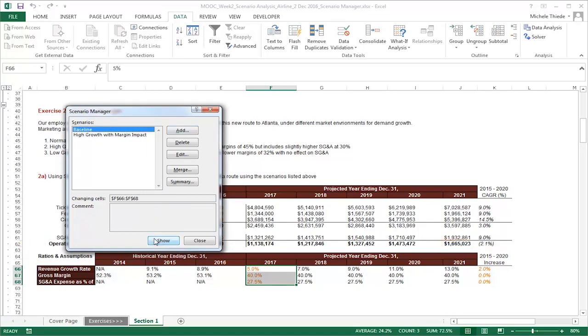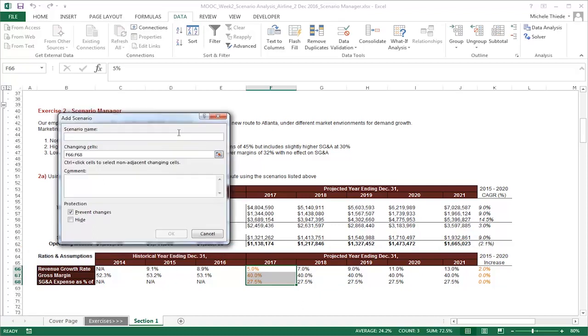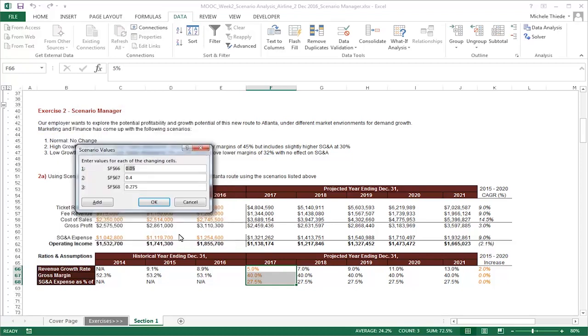The third scenario will be very similar. Let's click on Add and type in your third scenario name, Low Growth with Margin Impact. The changing cells are the same as the previous two scenarios, so we will simply click OK here.